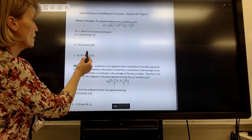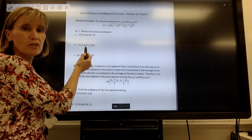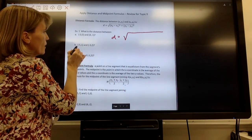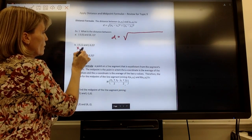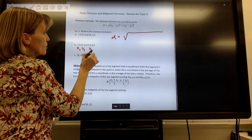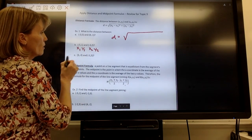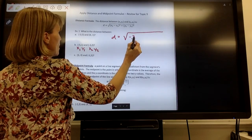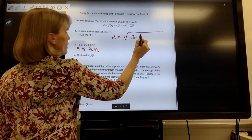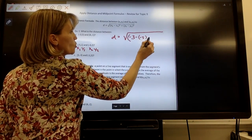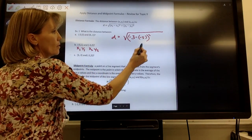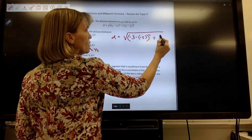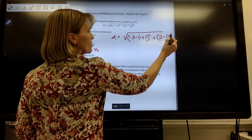Let's try this again. If I want to find the distance between these two points, distance equals the square root of — I'll call the first point x₁, y₁ and the second x₂, y₂. Taking the difference in the x-values: negative 3 minus negative 5, squared. Plus, the difference in the y-values: 2 minus 1, squared.